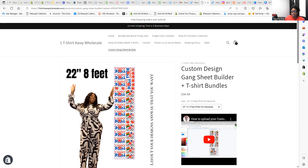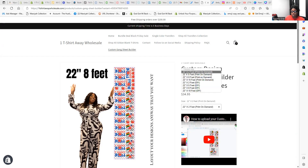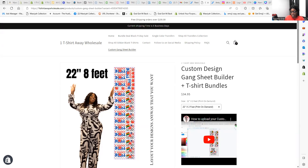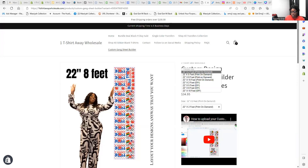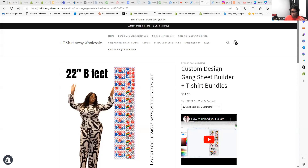As you can see down here, I have different options for you to choose from. This is eight feet — it gives you a visual of how many transfers you want. Here is five feet and ten feet. We also have two feet, so you can use these images to determine what type of game sheet you want.